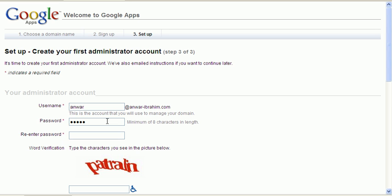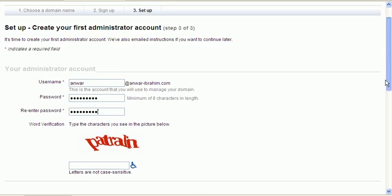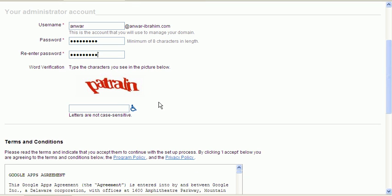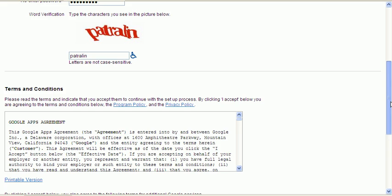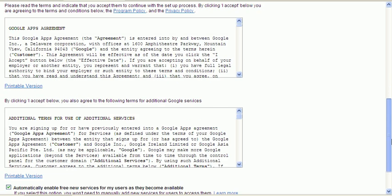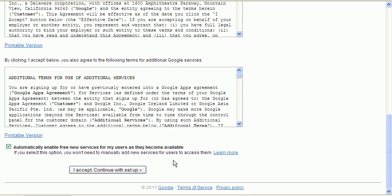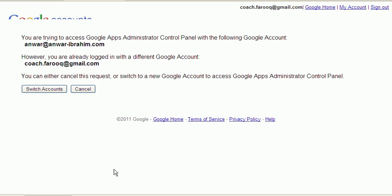Go to the next page. Now the username would be first name. Let's put in the password. Once you've retyped the password, put in the verification code: P-A-T-R-A-L-I-N. There you go. It's case sensitive, you gotta be careful when typing it in. Yes, continue with the setup.